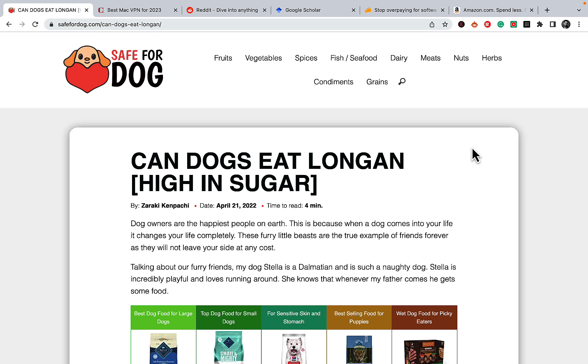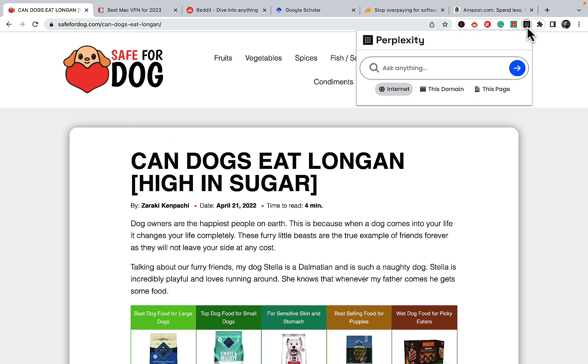So the way to fix it would be to open the target page, which in our case is Can Dogs Eat Longan. We open the Perplexity. We choose this page. And we can write a very simple command like write an article outline.